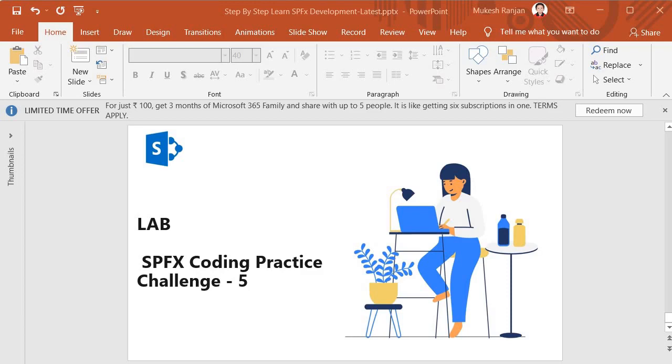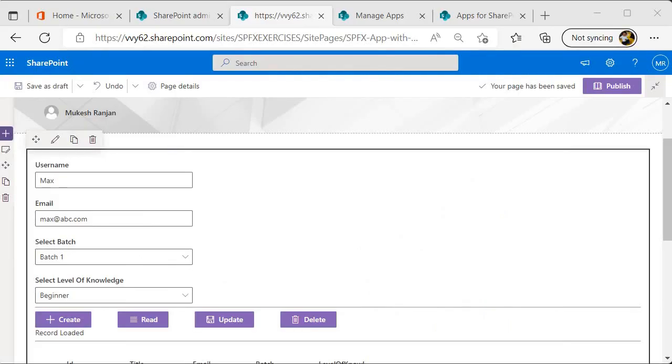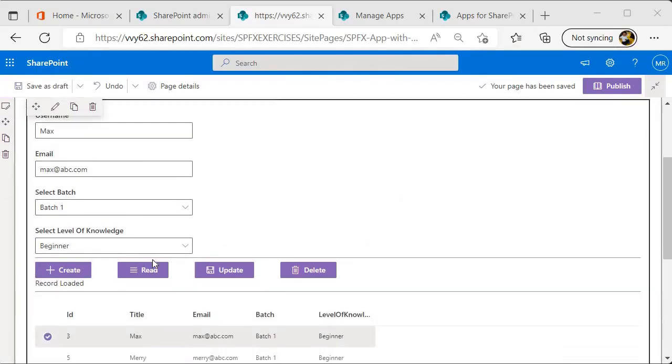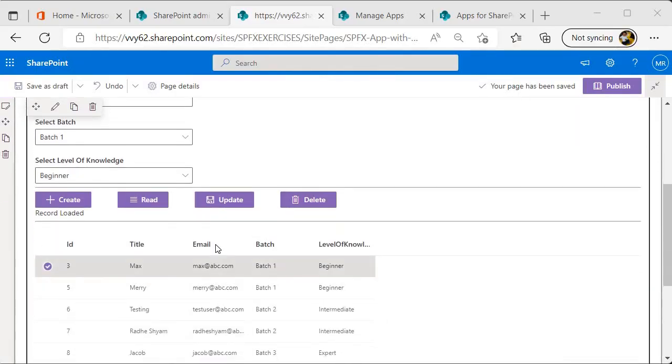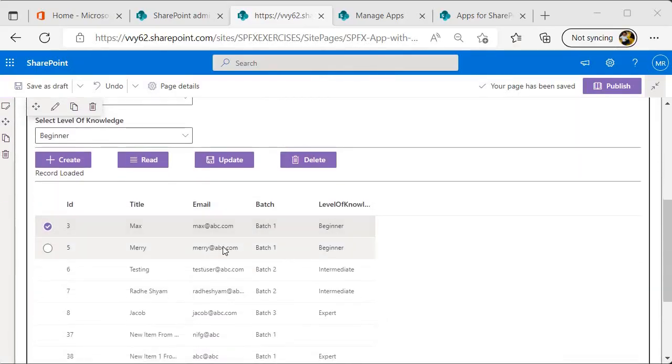The coding practice challenge for this level is this one. In our last session, I showed the example of get list item where items are being loaded into the list.